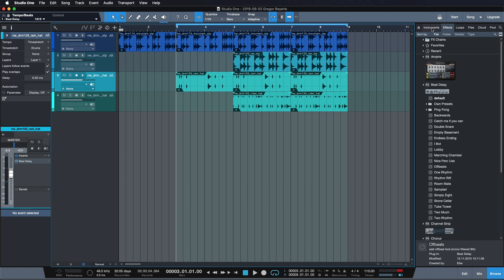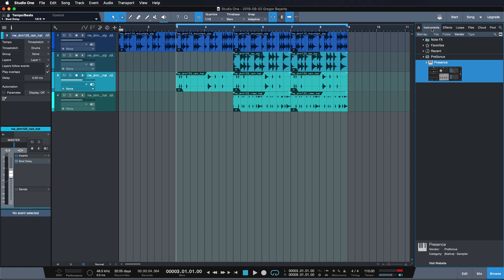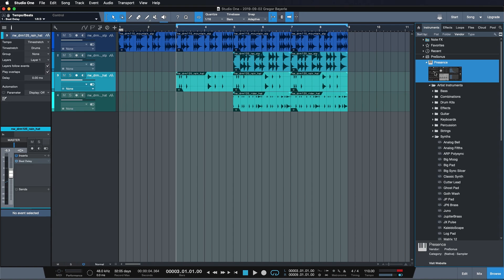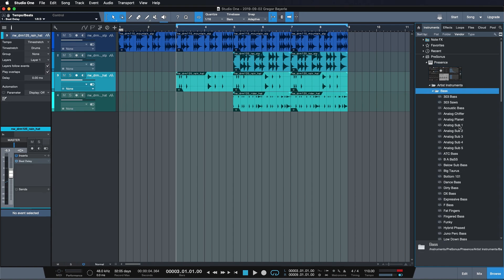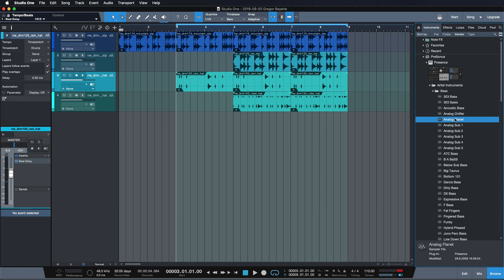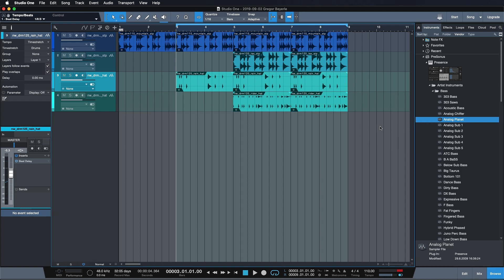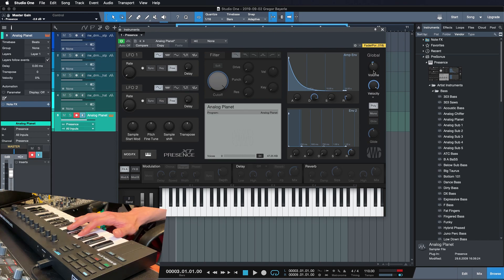Well, there's also the instruments tab as you can see in Studio One Prime, and there you find the Presence XT which is our sample player — very powerful and taken from the bigger brothers Studio One Artist and Studio One Professional. It also comes with a high variety of presets. I'm just gonna go for a bass that sounds kind of like the genre I'm currently in, so let's try Analog Planet. Notice how I'm just dragging into an empty space — I don't have to drag all the way over to an instrument track like I do in other DAWs. I just drag into the empty space. So let's listen to the sound — oh, that's probably very nice in the mix. So let's try it out.